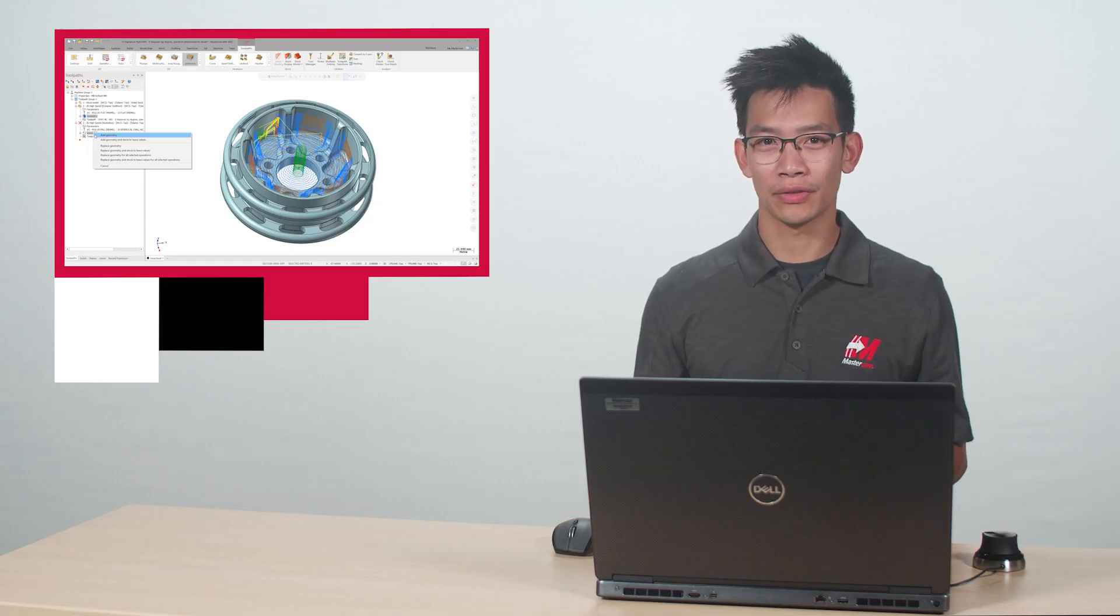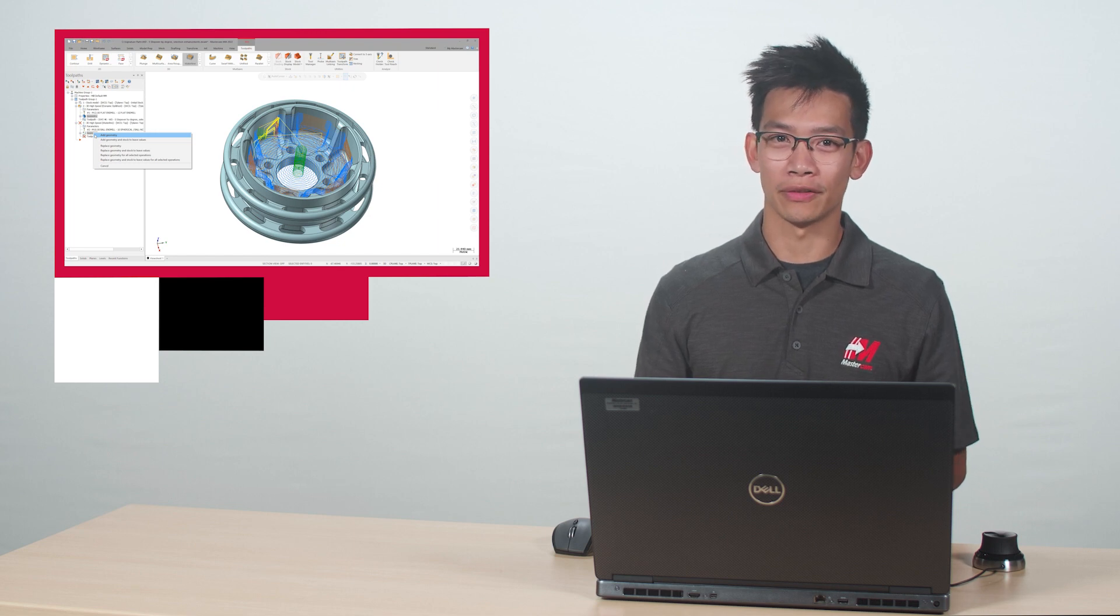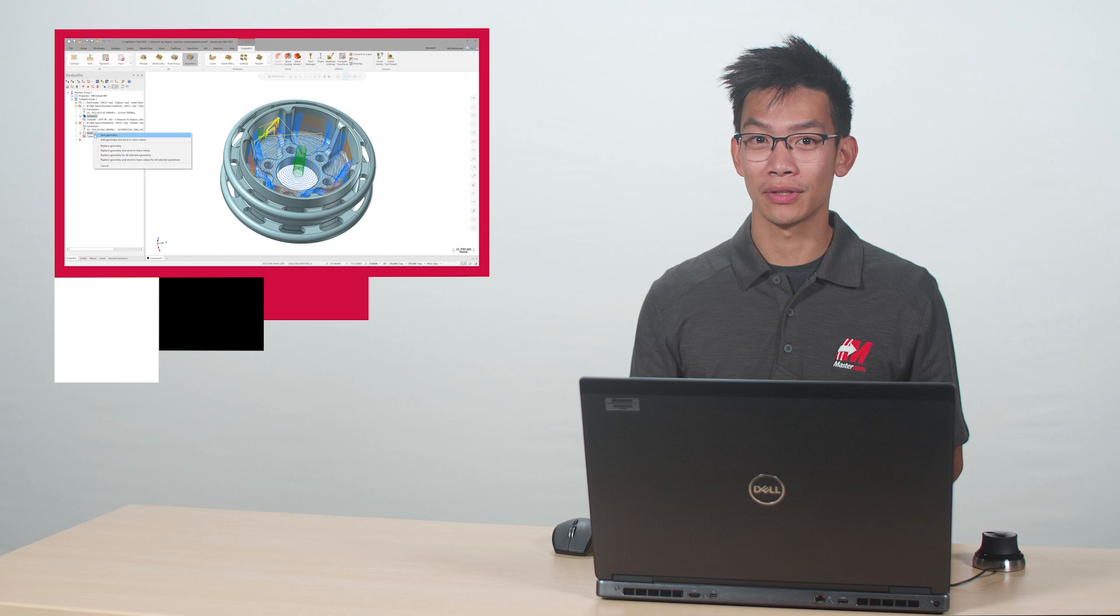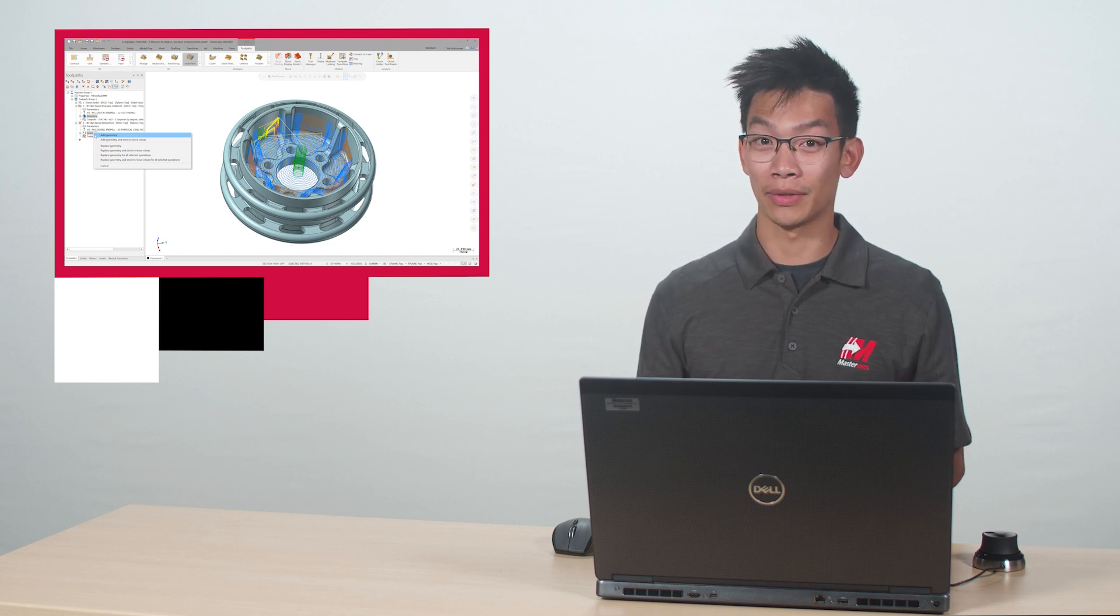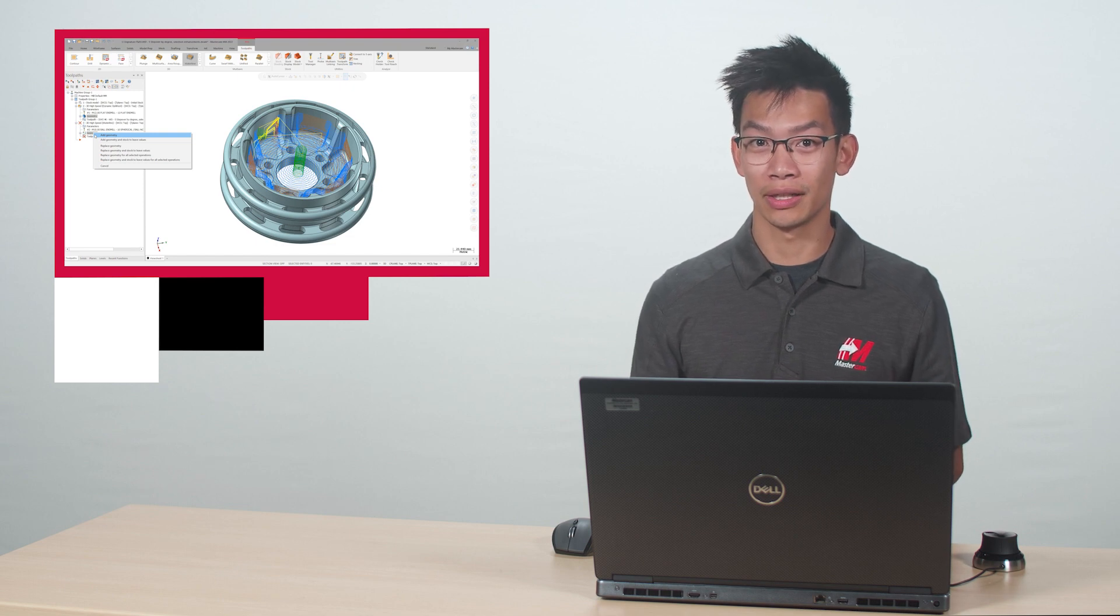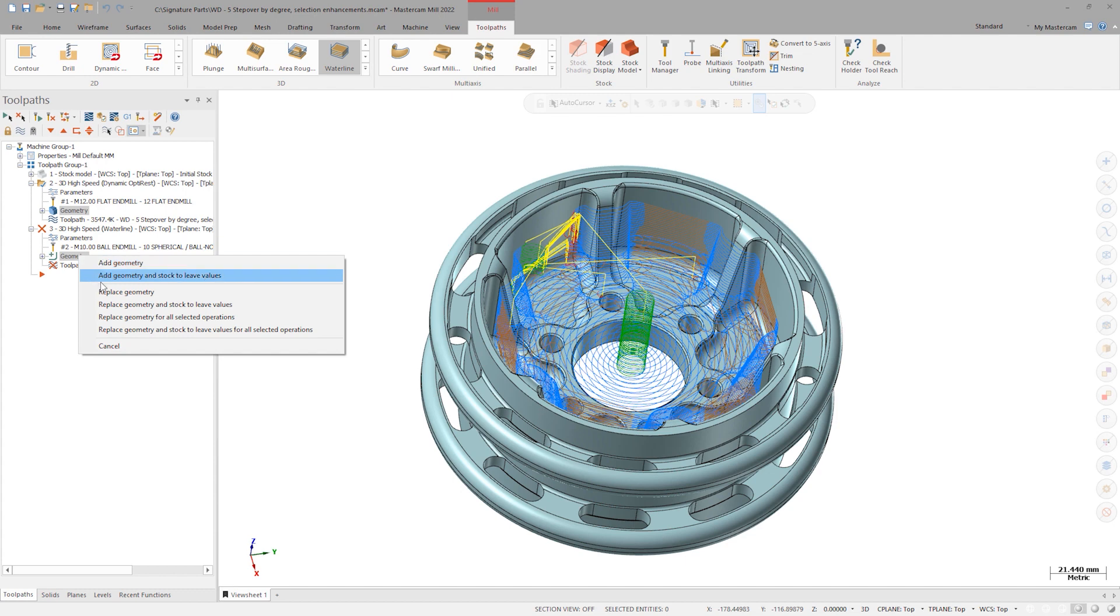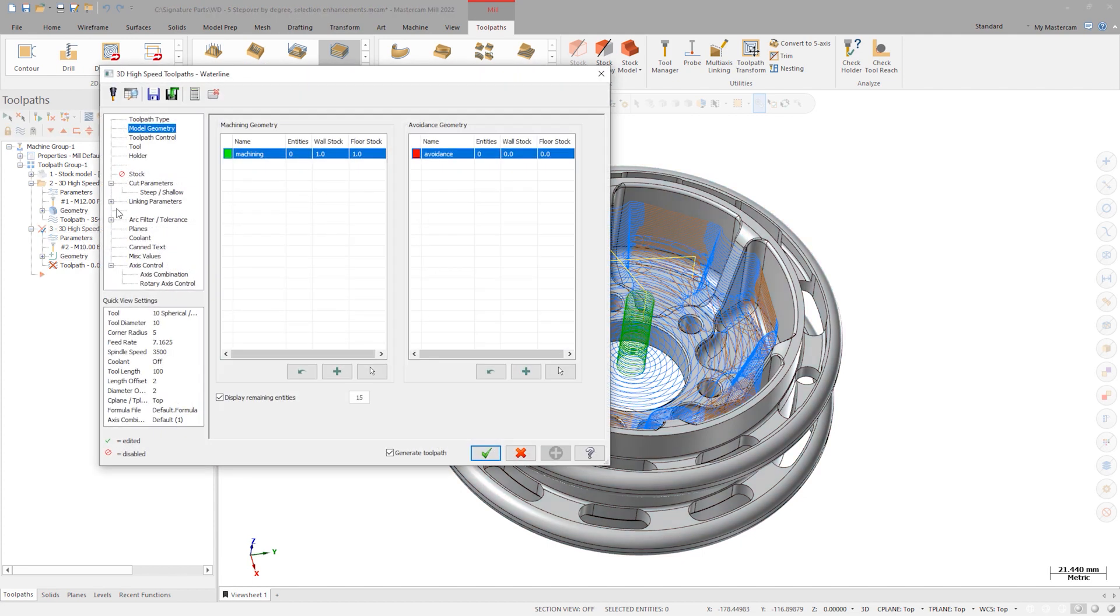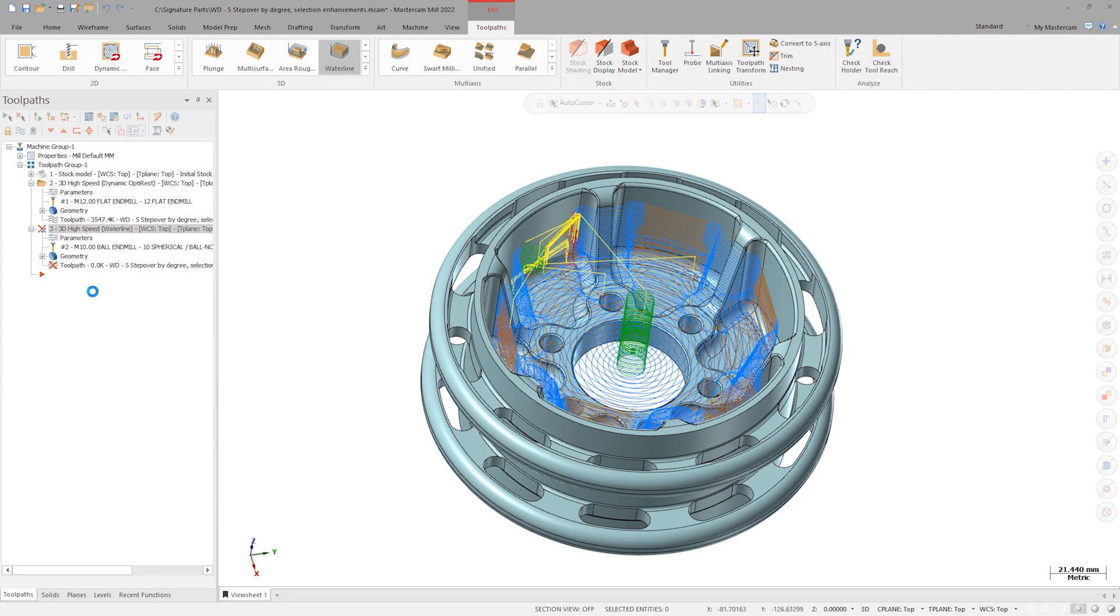Now in Mastercam 2022, the previous selection and avoidance groups, along with their respective stock-to-leave values, can be copied between operations. This can be very useful when importing an operation with common stock-to-leave values to save time from reselecting machining and avoidance surfaces. Select Replace Geometry and Stock-to-Leave Values for all selected operations. Go back to the waterline toolpath and select Tool 2, the Ball Nose End Mill. Click OK and generate the toolpath.